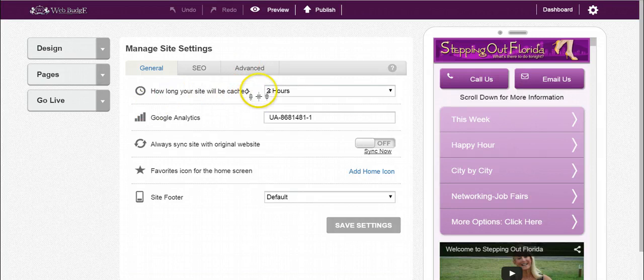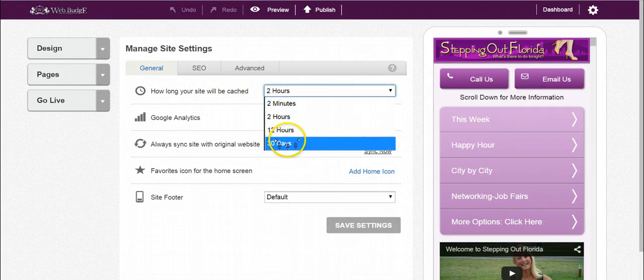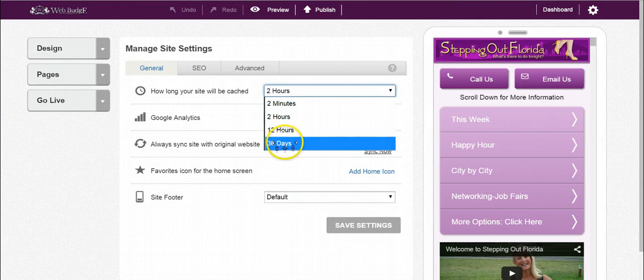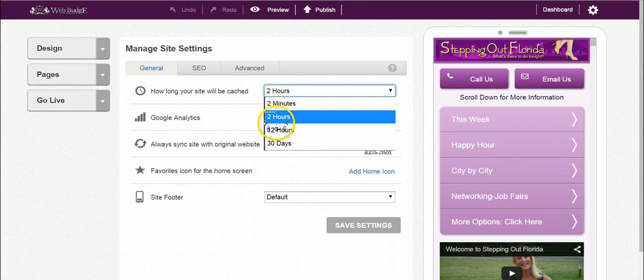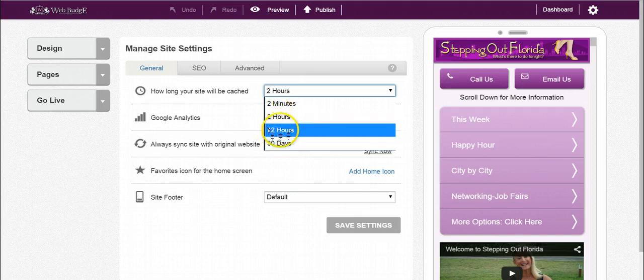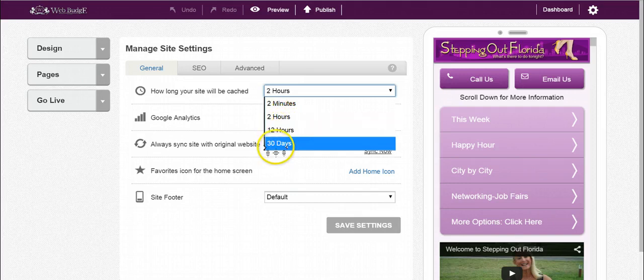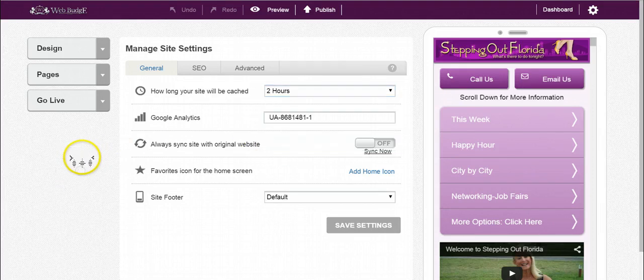How long will your site be cached? Remember, the higher the caching, the faster the site. If you're updating your site every day, you want to set it low. If you're doing it once or twice a week, you can give it two hours or twelve hours. The 30 days option is for people who hardly ever update their site. Once again, the higher the caching, the faster the site.